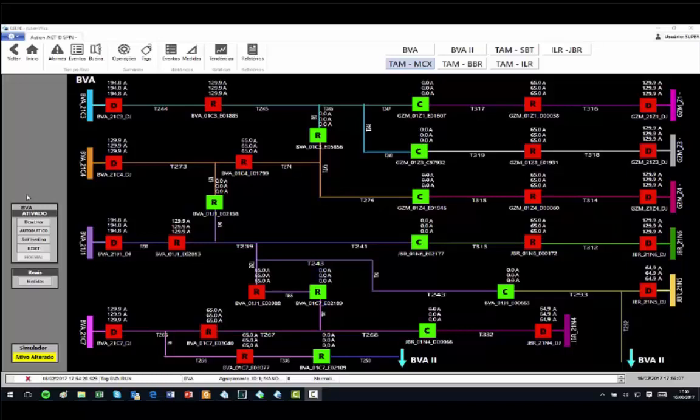Closed equipment is represented in red and the open ones in green. Over the equipment, the current is shown in three phases, and the distribution energized lines are colored with the color of its feeder. When a circuit is de-energized, its color becomes green, as an opened equipment.